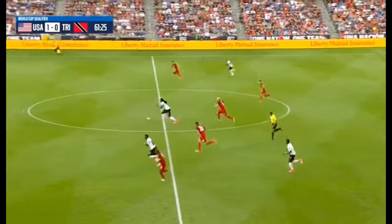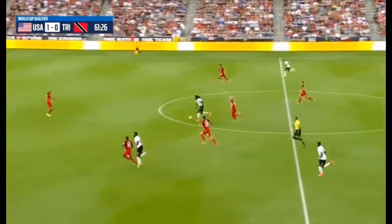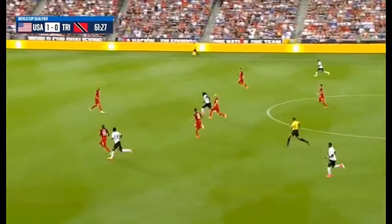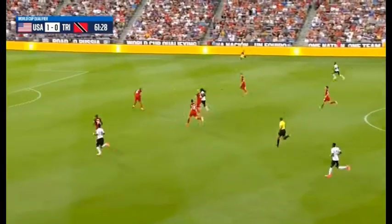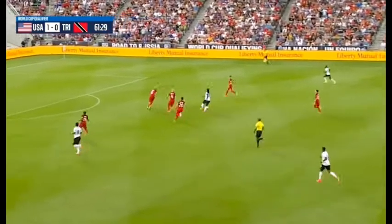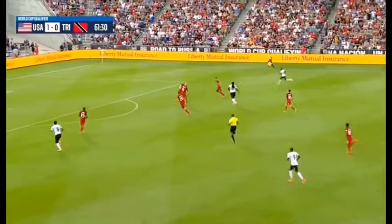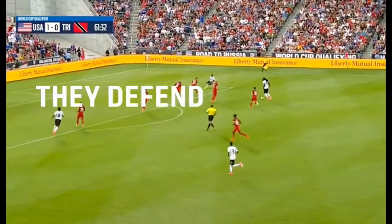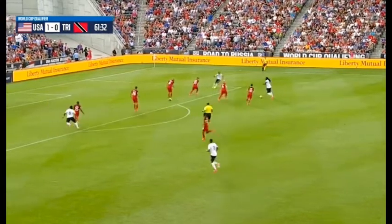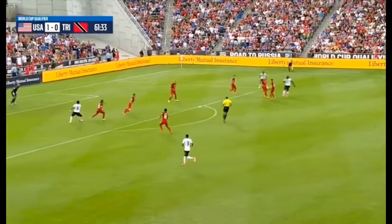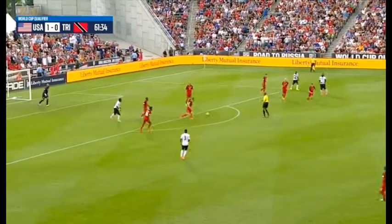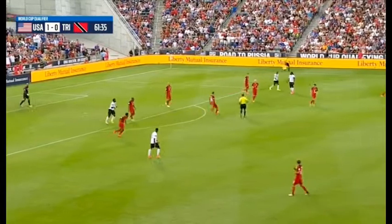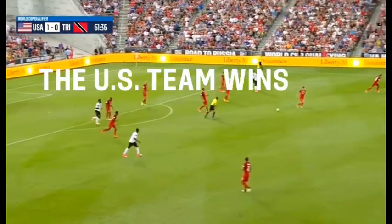Mistake there and a giveaway for the U.S. Here comes Trinidad and Tobago. Kenwood Jones and the ball. Hyland to his left. Bradley able to slow him up and the U.S. getting numbers back behind the ball. Still the cross — no one there but Jeff Cameron.